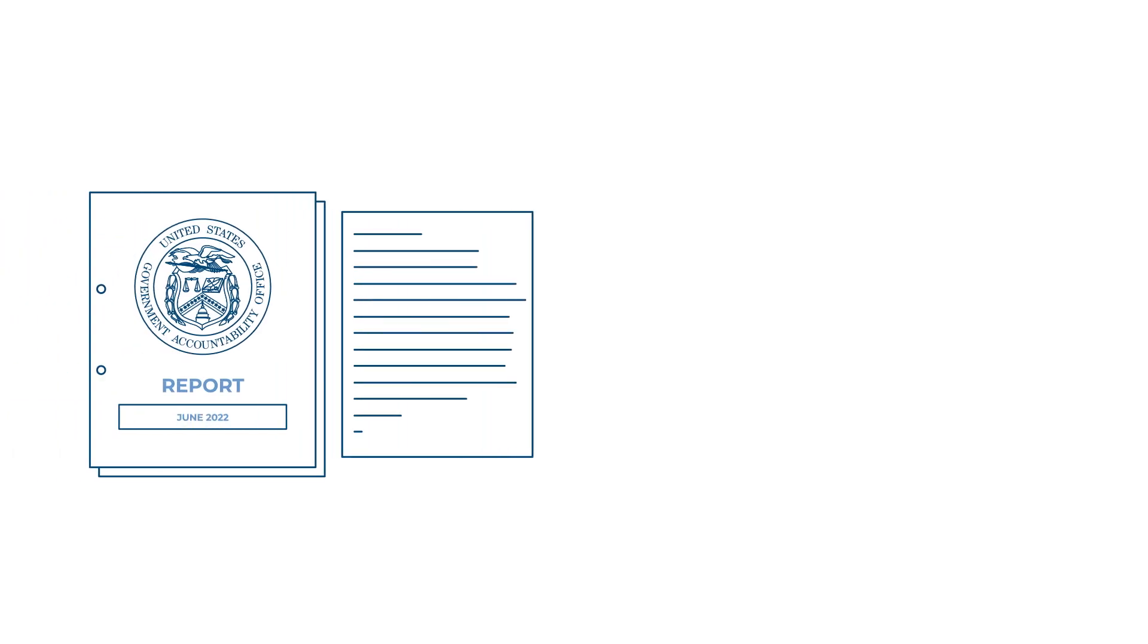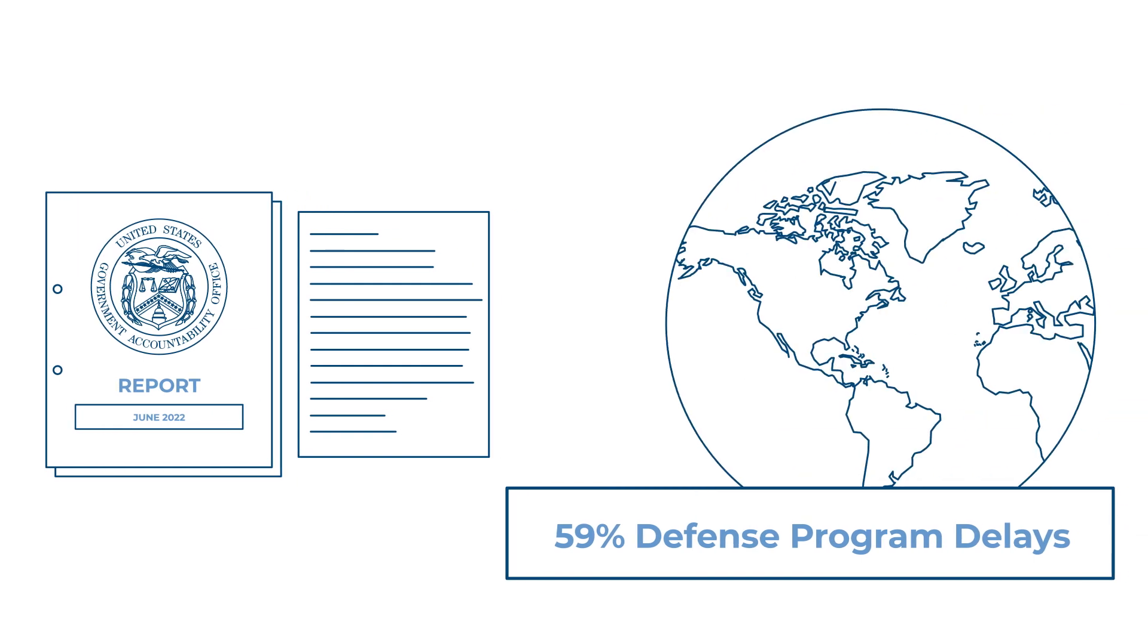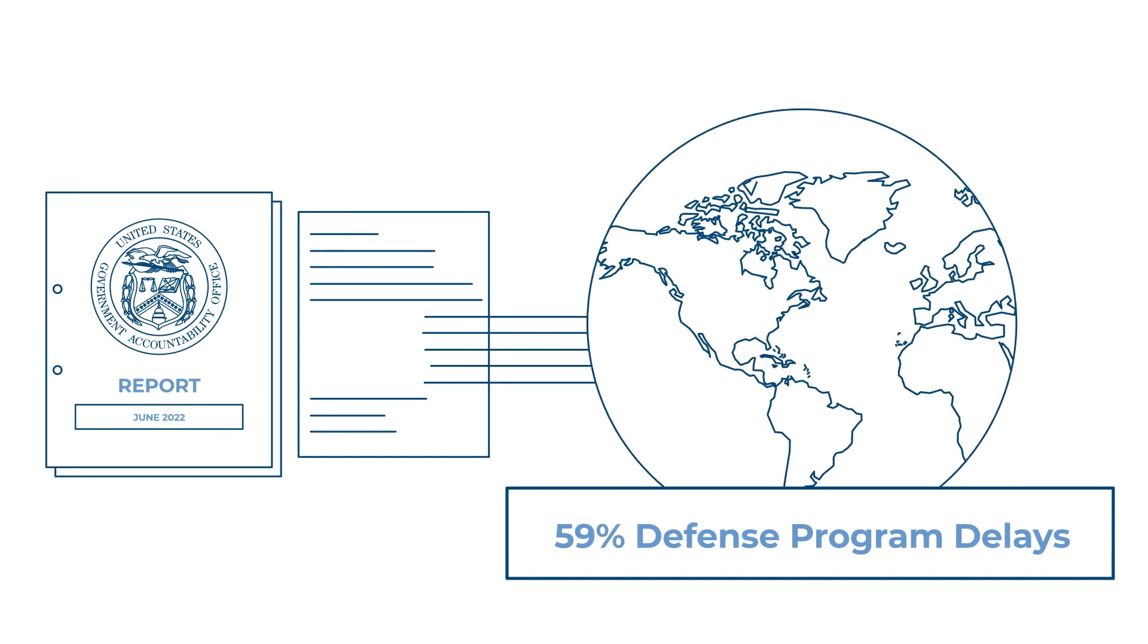According to a report in June 2022 by the U.S. Government Accountability Office, 59% of major defense programs reported program delays.